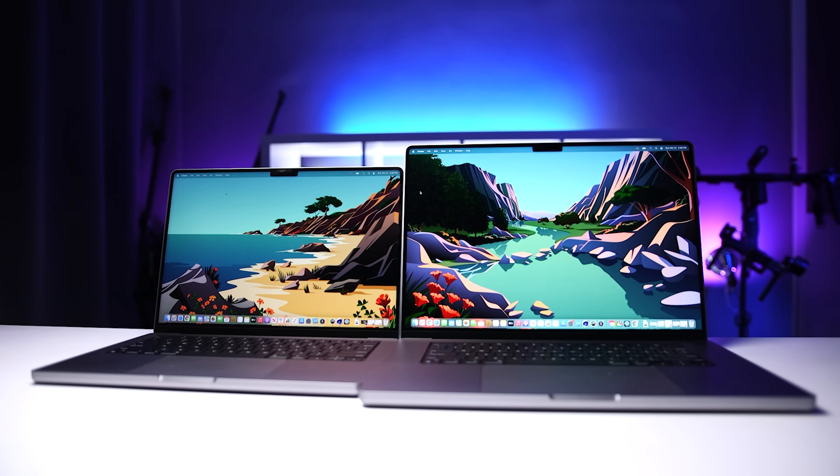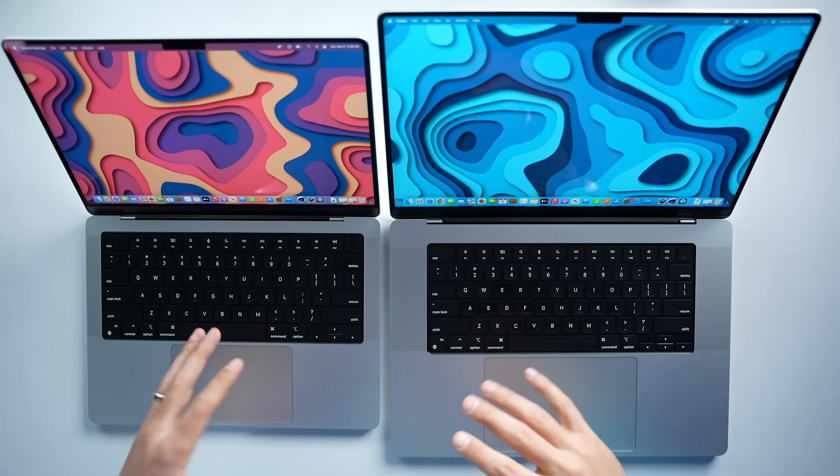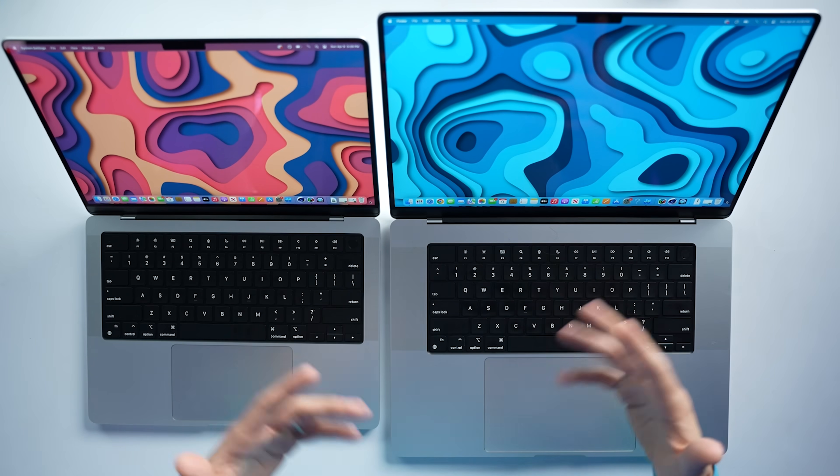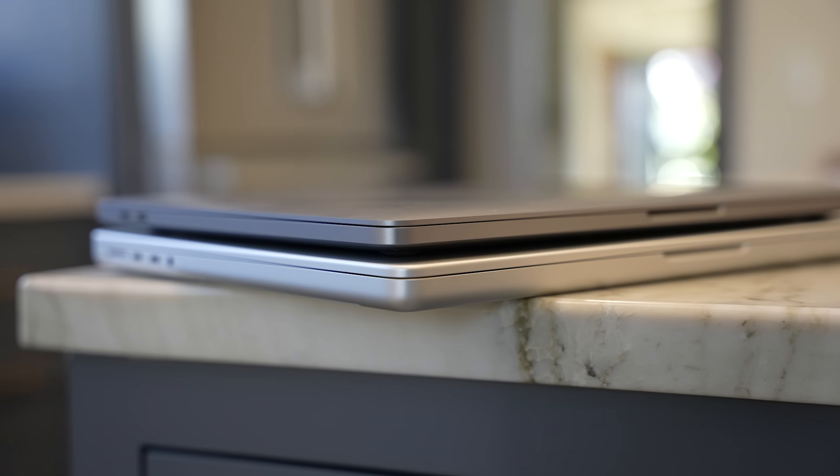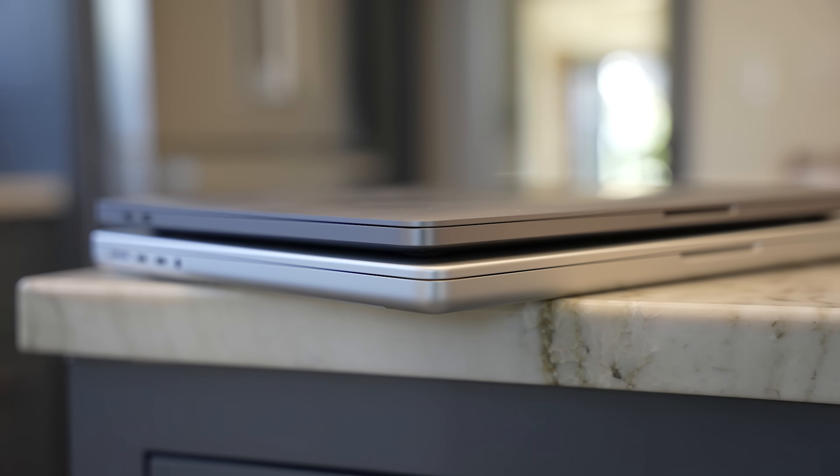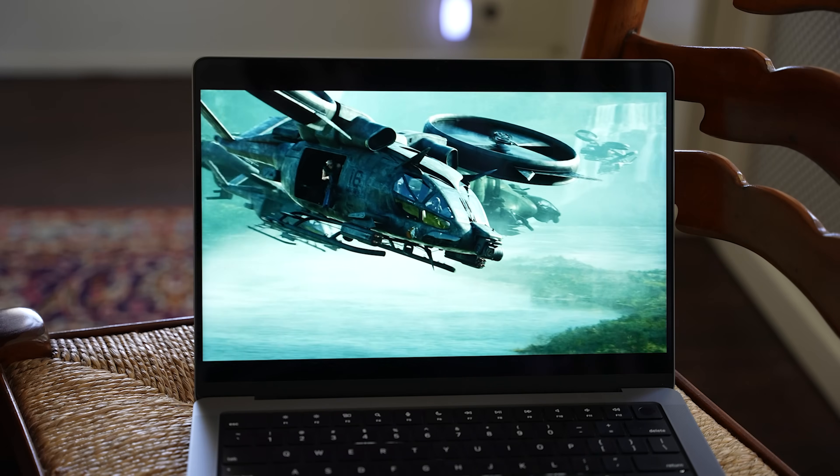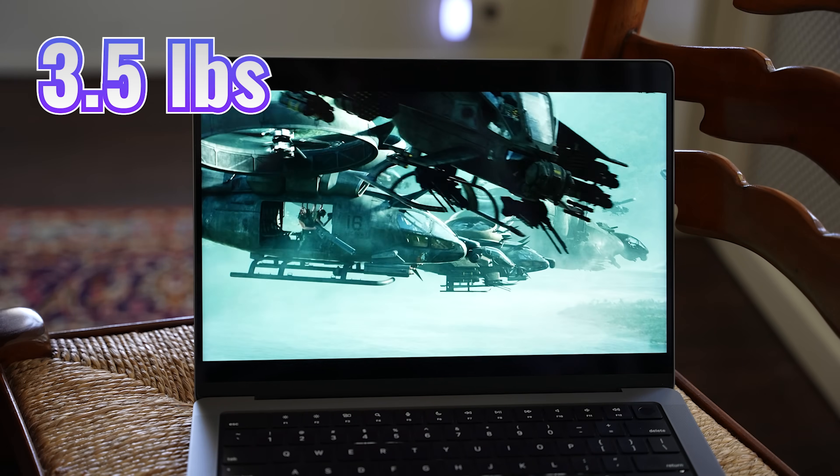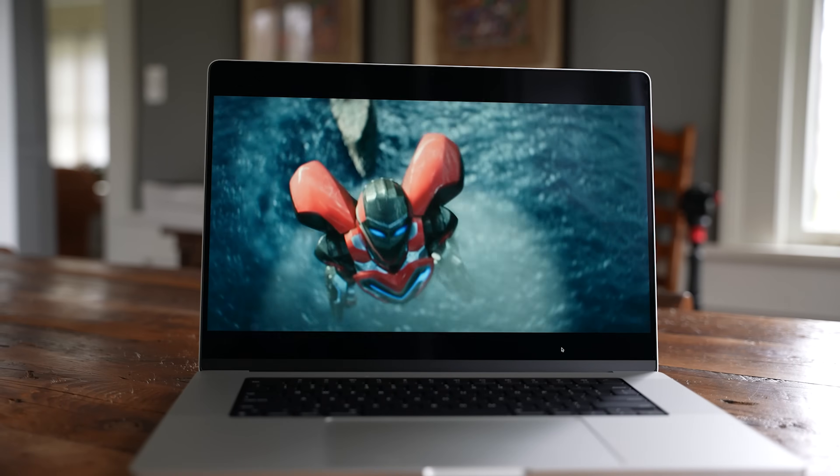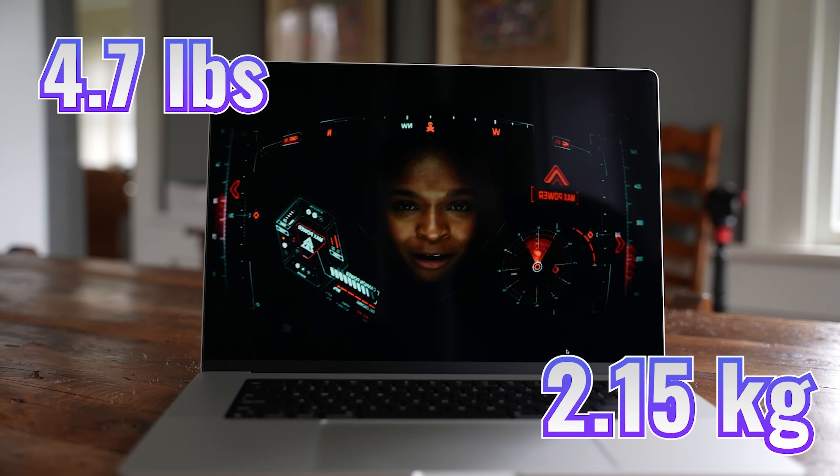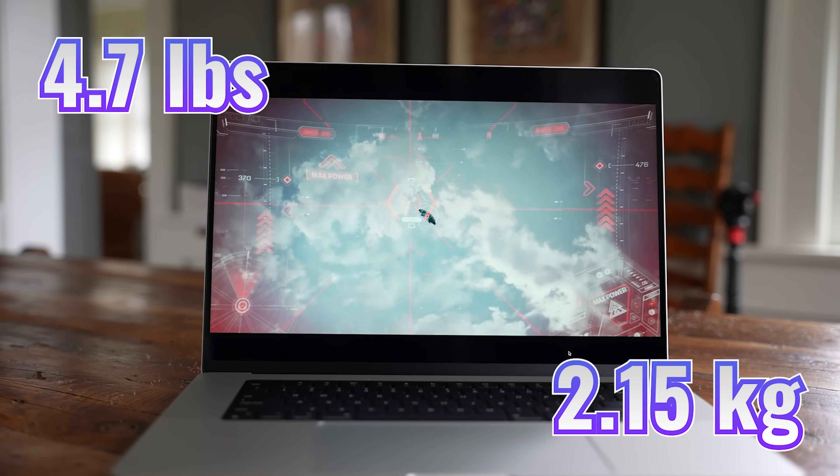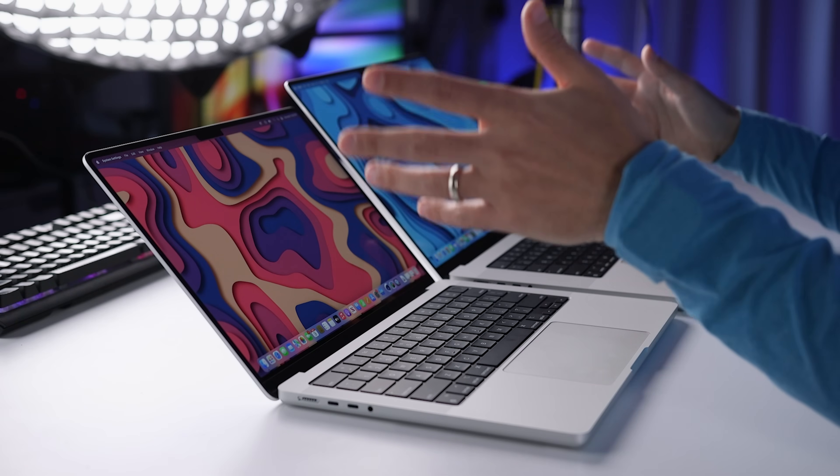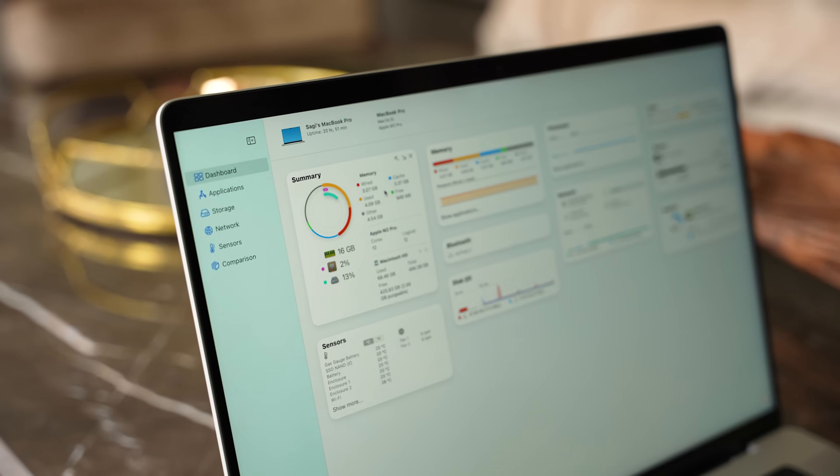Now I already own the 14 and 16 inch M1 Pro and M1 Max versions of these MacBooks. So the form factor is the same. We're getting a squared off design if we compare it to the 13 inch M2 MacBook Pro. And both the 14 and the 16 inch are heavier than the smaller version. The 14 inch weighs 3.5 pounds or 1.6 kilograms. And the 16 inch is 4.7 pounds or 2.15 kilograms.